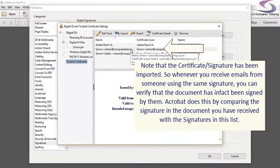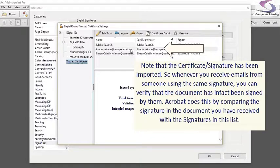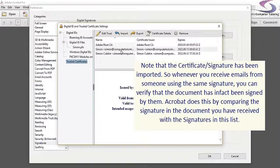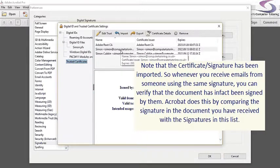Now whenever I receive an email from that person with an Adobe Acrobat document that's been digitally signed, it will compare that signature against the list that I have already received.